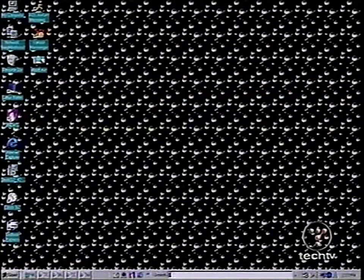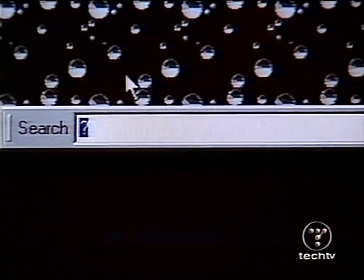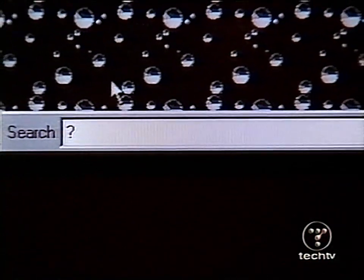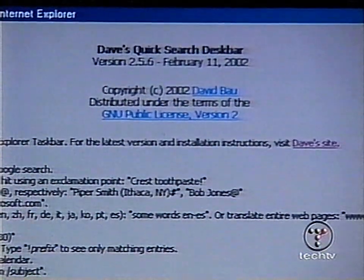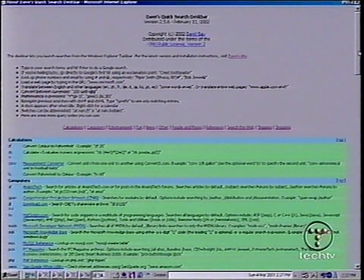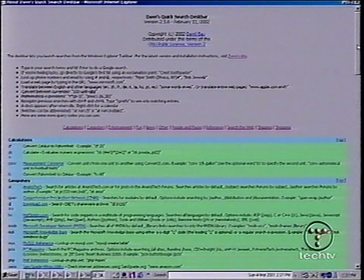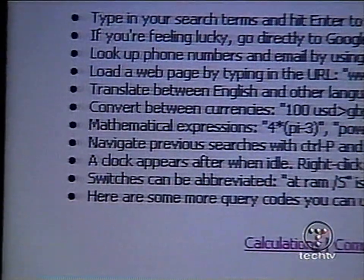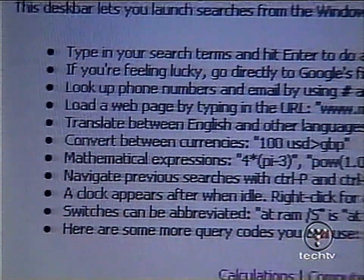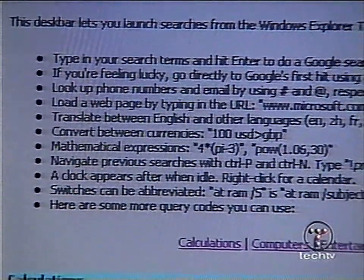The utility works by entering a question mark down here in the search bar and hitting enter — it's at the very bottom of the screen. When you hit enter, up pops this screen, and it's going to tell you all the different things this can do. On the left-hand side, there are short little terms that are representative of the website that the toolbar is going to search for.